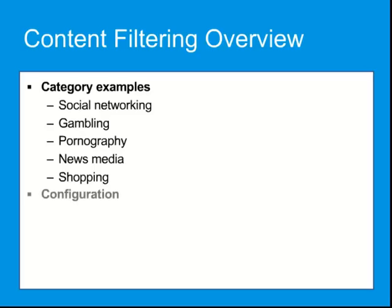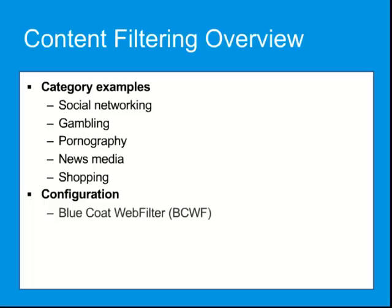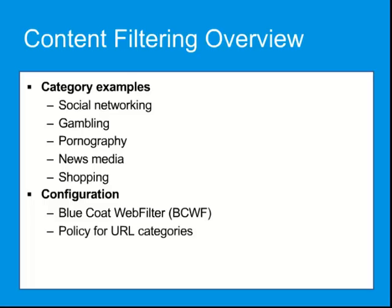Controlling users' access to web content involves configuring Bluecoat Web Filter, an on-box content filtering database, as well as configuring policy for URL categories.